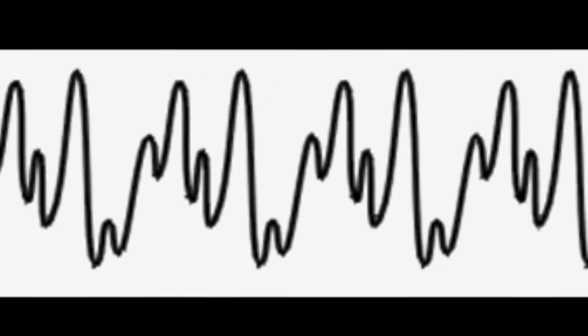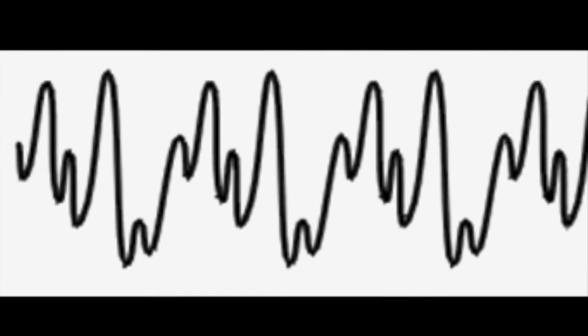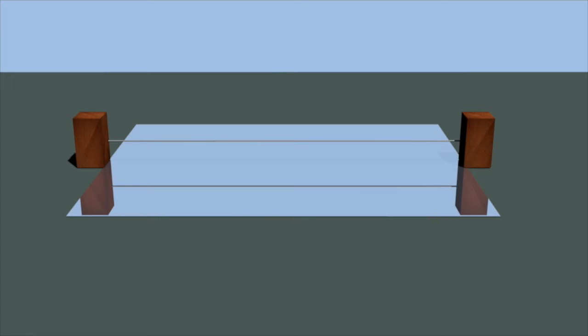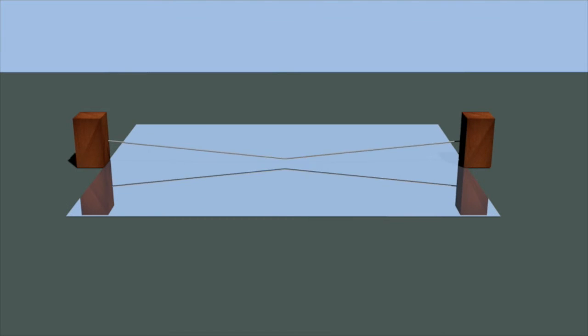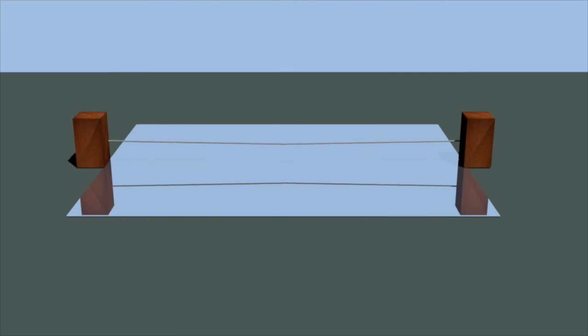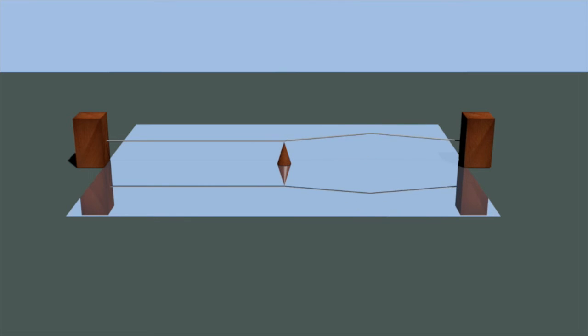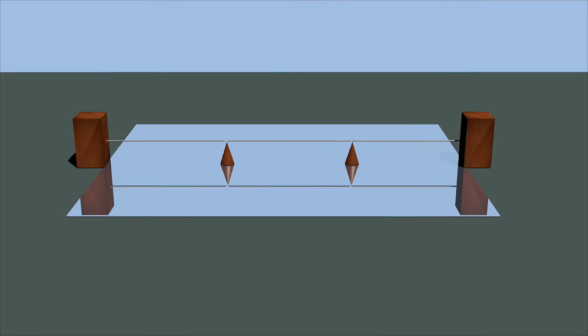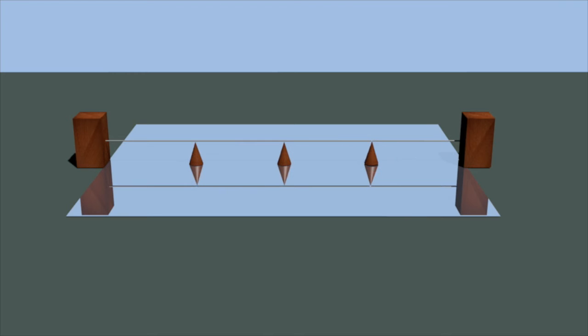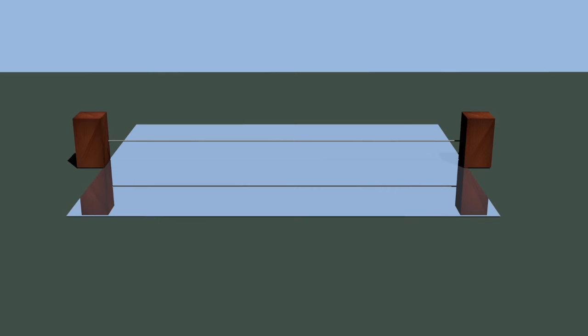It's best to explain harmonics through demonstration. Take a single string and bow it. This note is called the fundamental tone, or the first harmonic. Now divide the string in half and play it again. This is the second harmonic. Divide the string in thirds to get the third harmonic. Then fourths, and so on. Each note produced by division of the string is a harmonic.